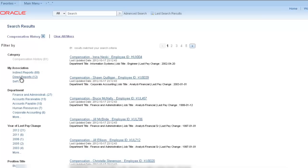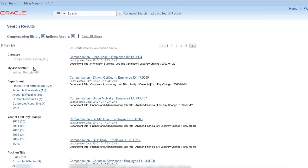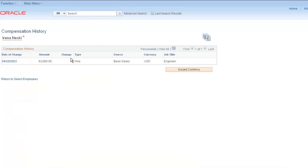Let's look at the compensation history for an indirect report. By clicking on a link, you directly transfer to her compensation history.